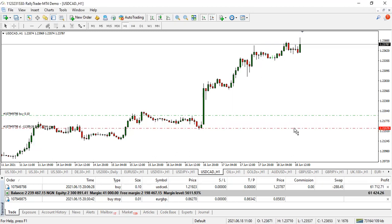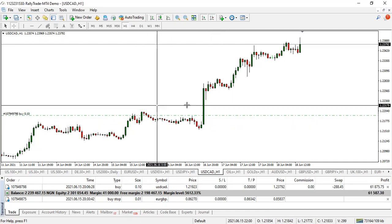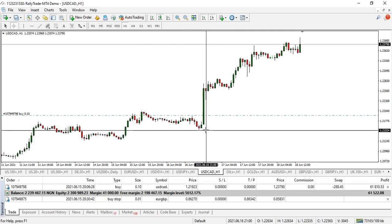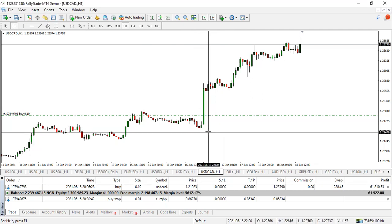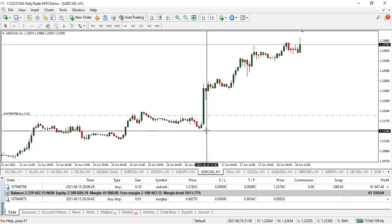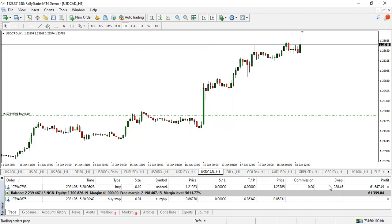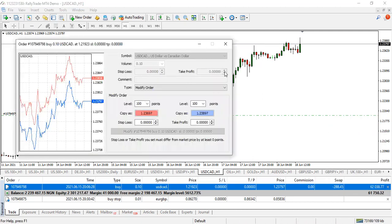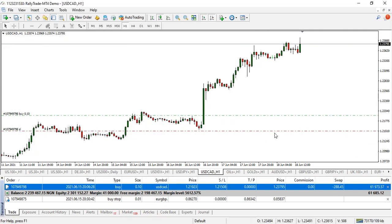Let me quickly show you how to set the stop loss. You can set it in two ways. Number one, you come to your charts. If I'm setting a stop loss on this buy trade, I might put it at 1.21524 below this minor support — let's say 1.21508. What I do is right-click on the trade, come to modify, put in the stop loss at 1.21508, and hit modify. Done.